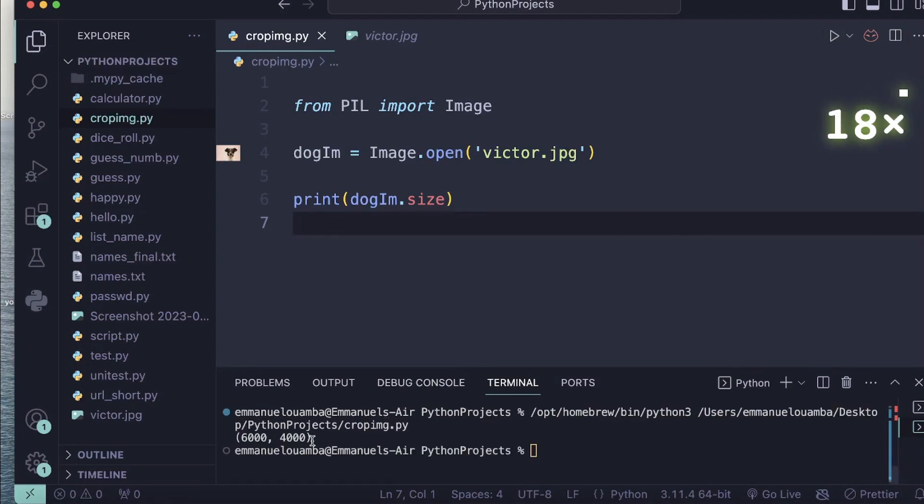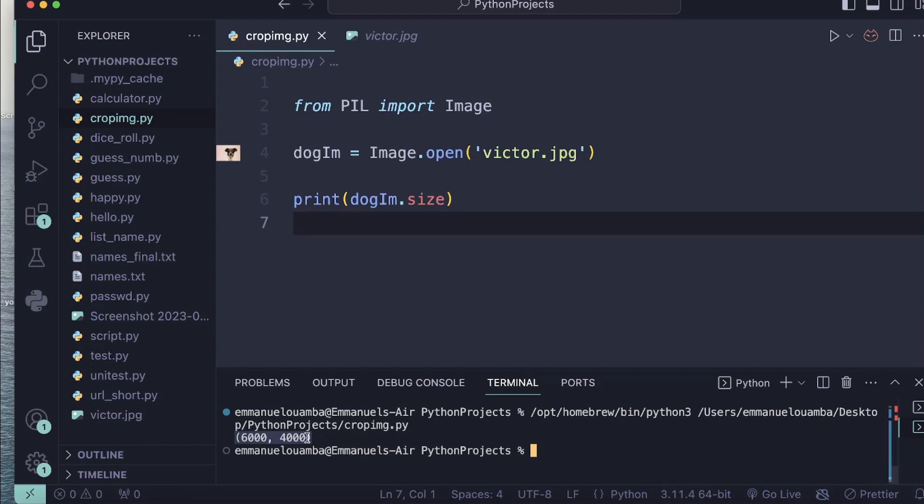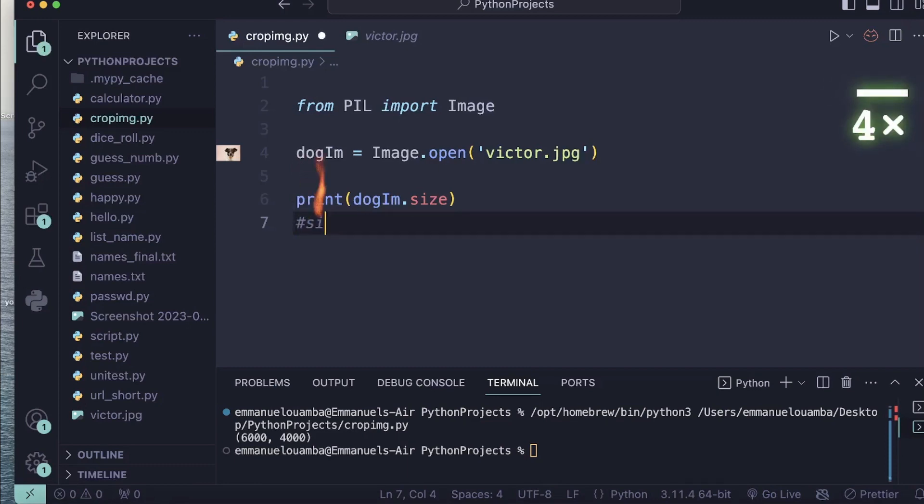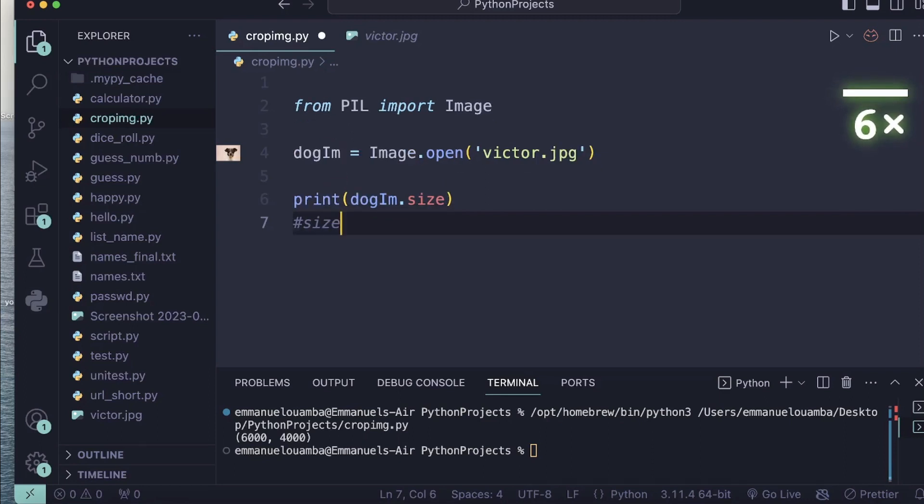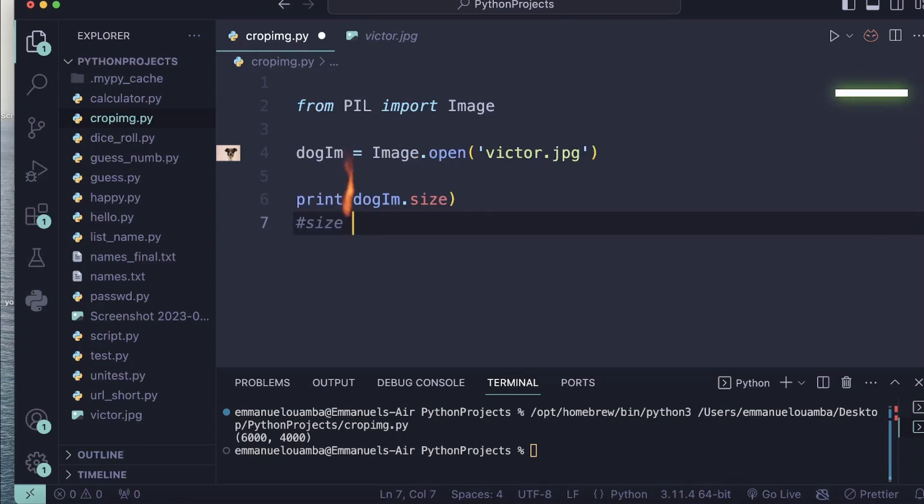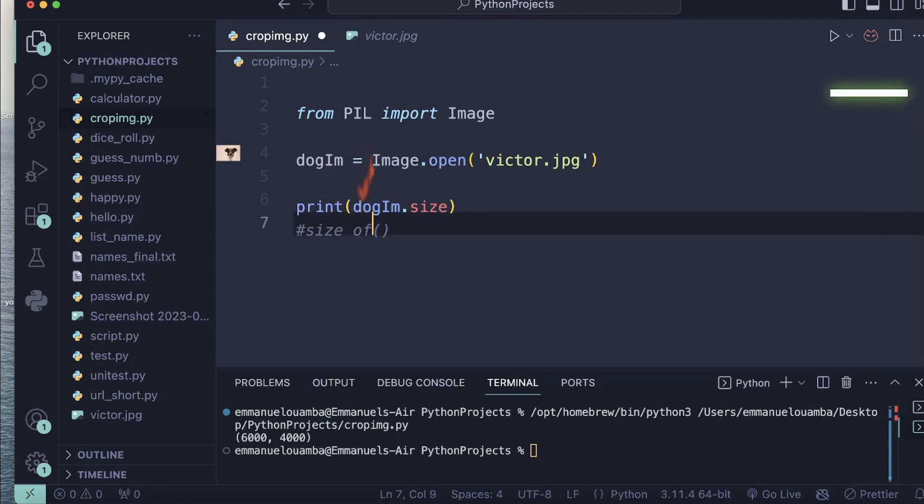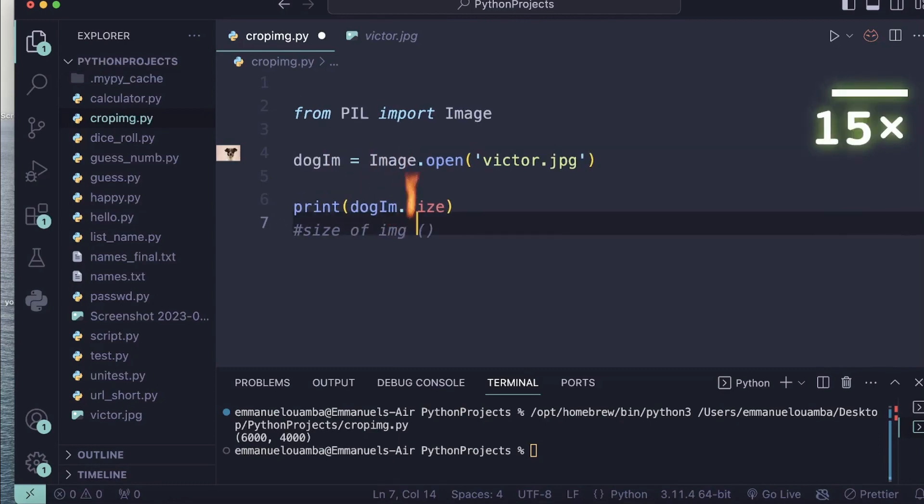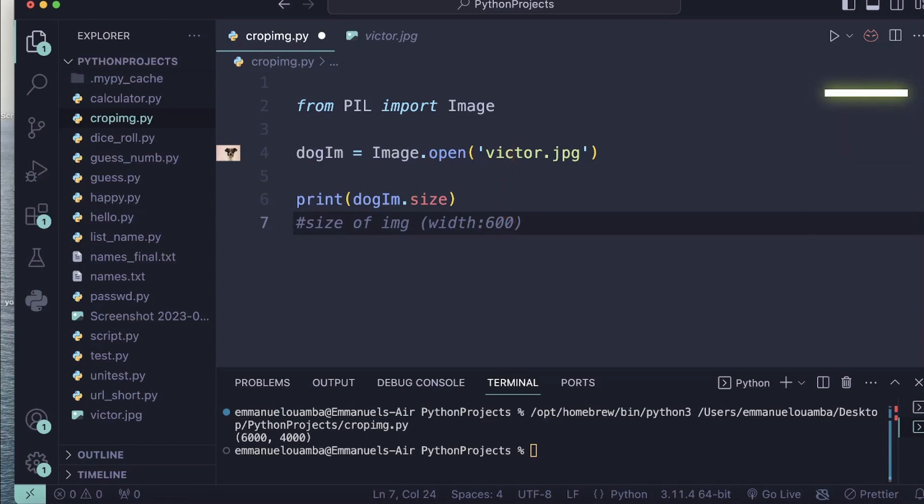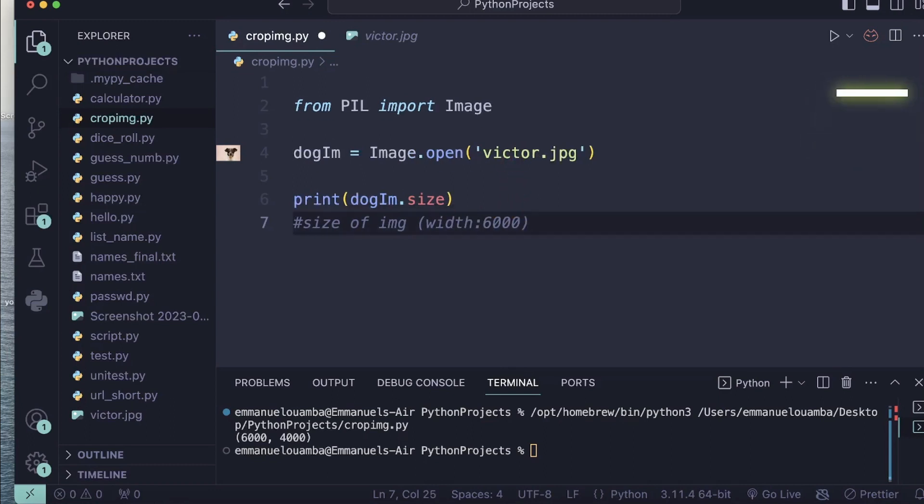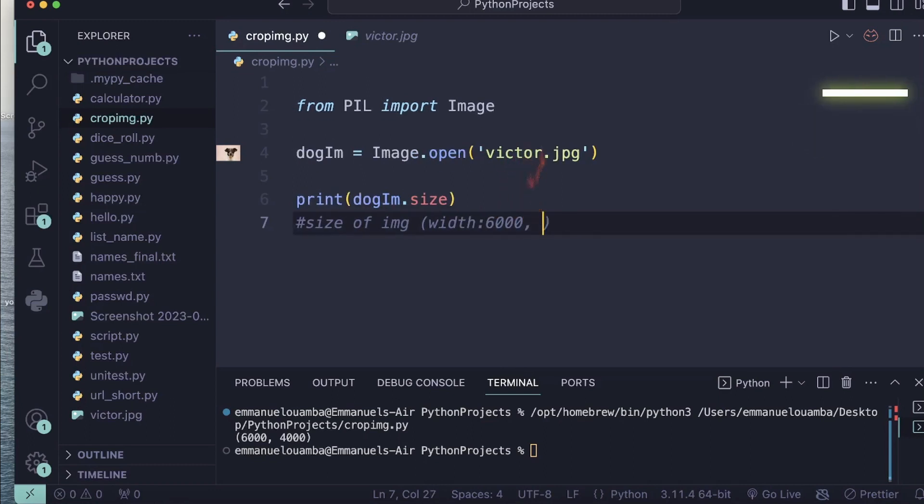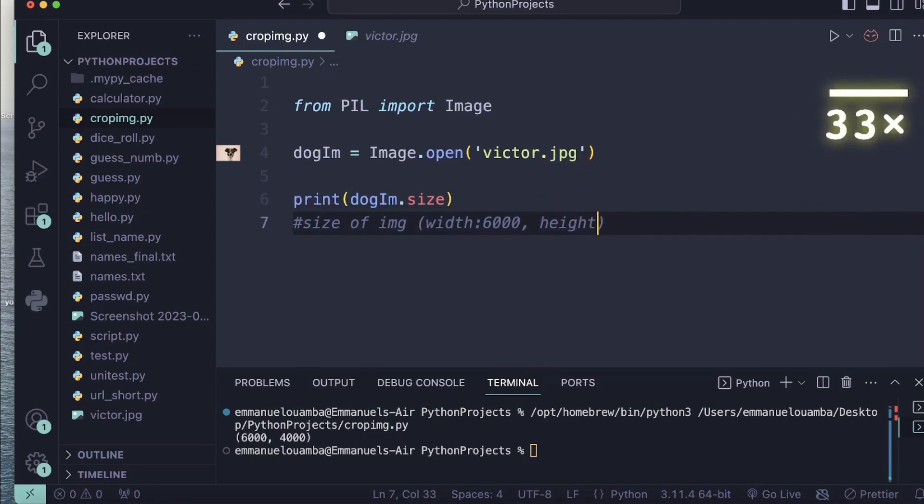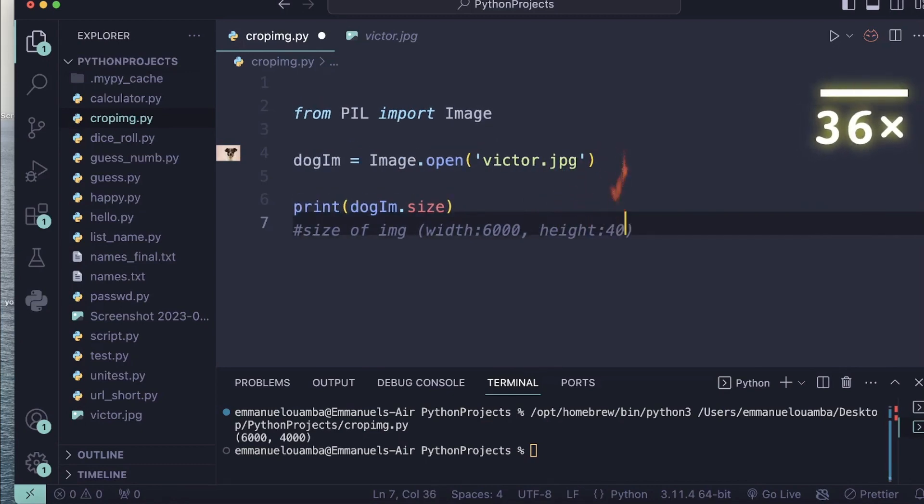Okay, so I have my image size here. The first value is the width and the second value is the height of my image. I'll add a comment here: size of my image. Width is 6000 and my height is 4000.